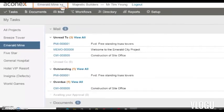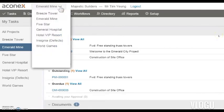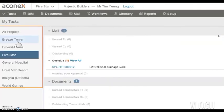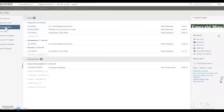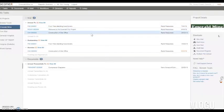At the top here, you can see the project you're logged into. If you're on more than one project, you can switch between them here or here. This area is basically your mail inbox — it shows all your outstanding and overdue mail.